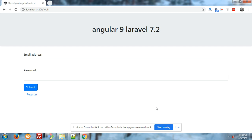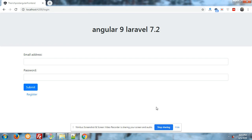Hello friends, welcome again to my channel. Let's continue with Angular 9 Laravel 7.2 e-commerce application part 2. In the first part I showed you how we can easily add a product from the Angular frontend and that product will be saved in the Laravel backend.